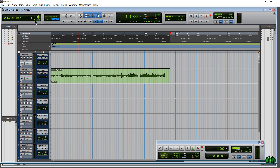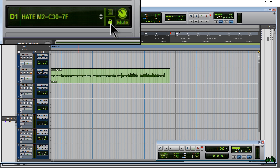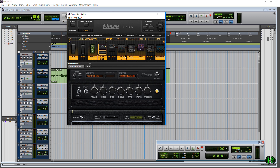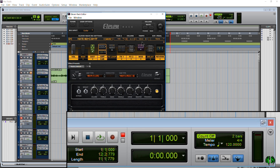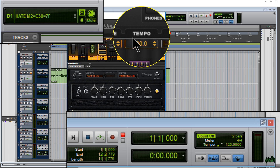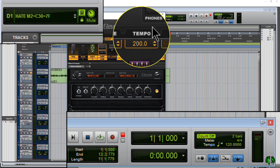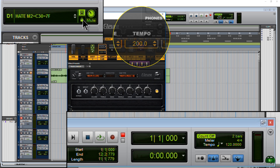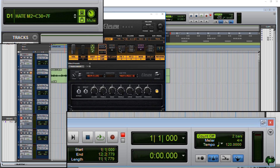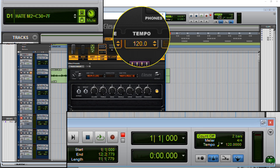Now let's look at this little lock — this is our tempo sync for the 11 Rack. To really see this I'll bring up the editor. So maybe you have things like delay or other effects that you want tempo-synced to your DAW. My DAW is at 120 BPM and the 11 Rack is also at 120 BPM. If we don't have it locked, I can change the tempo to whatever I want — let's set it to 200. Now let's lock it, which will close the editor, and when we reopen it, the tempo should be locked to our session at 120.